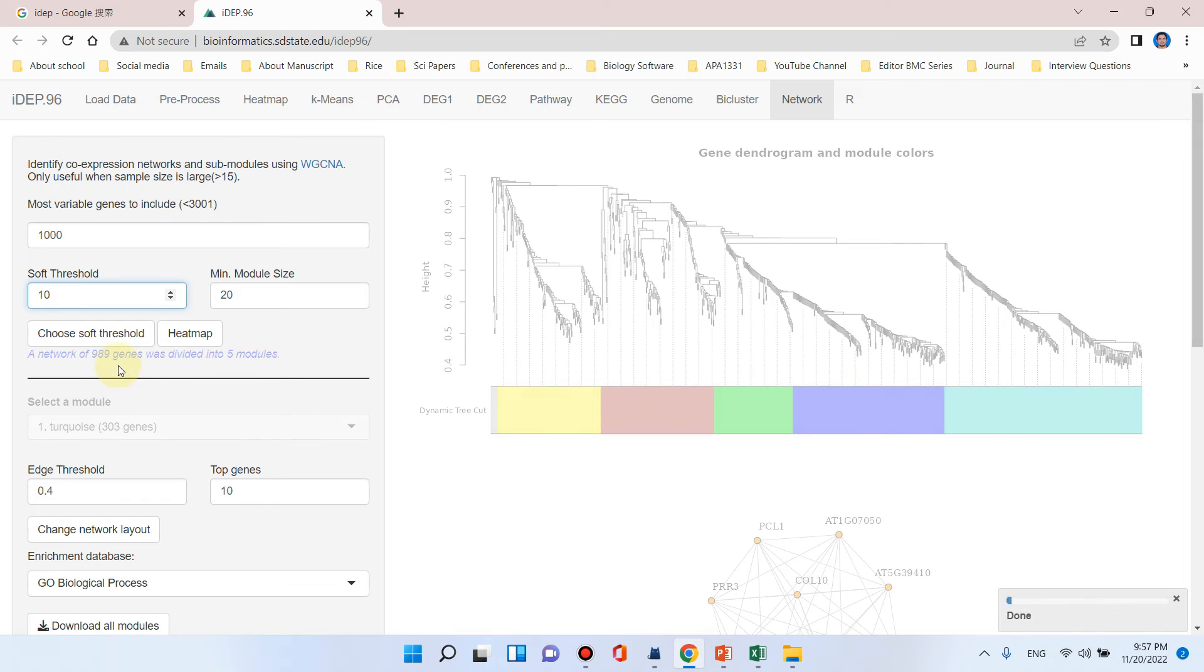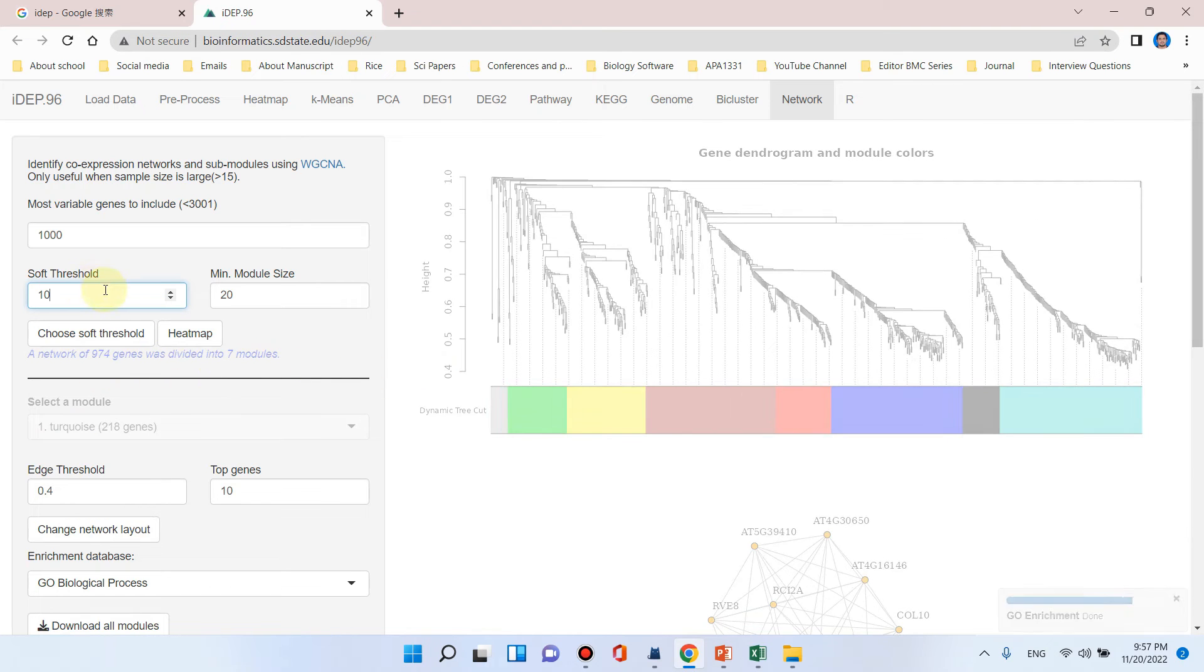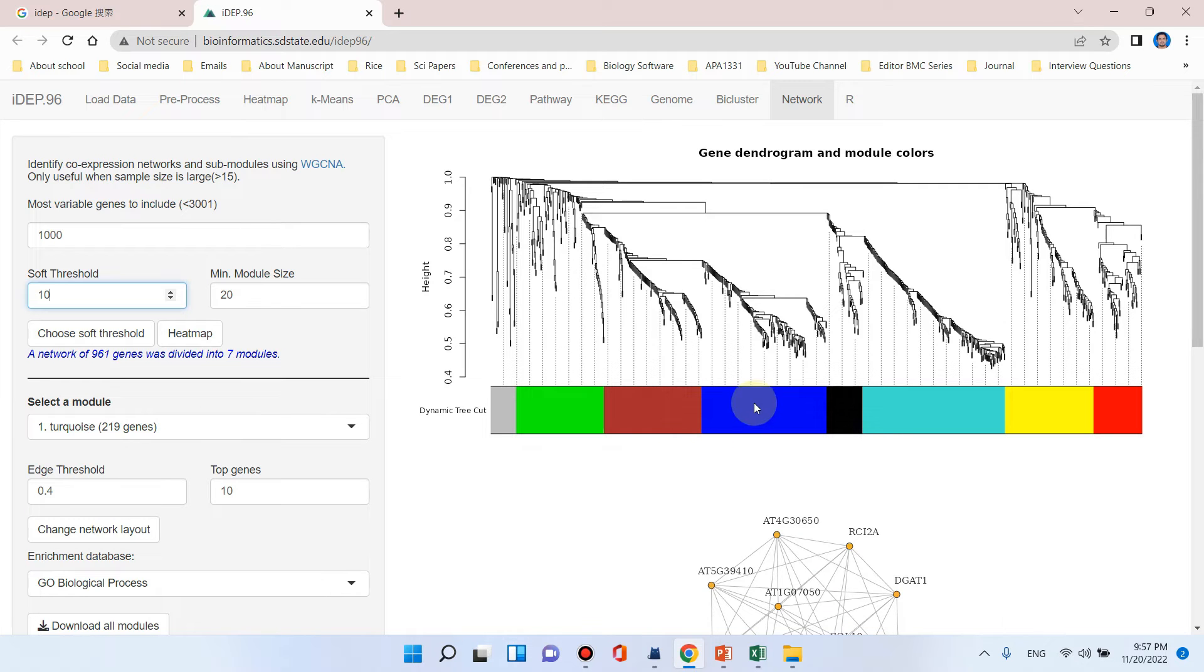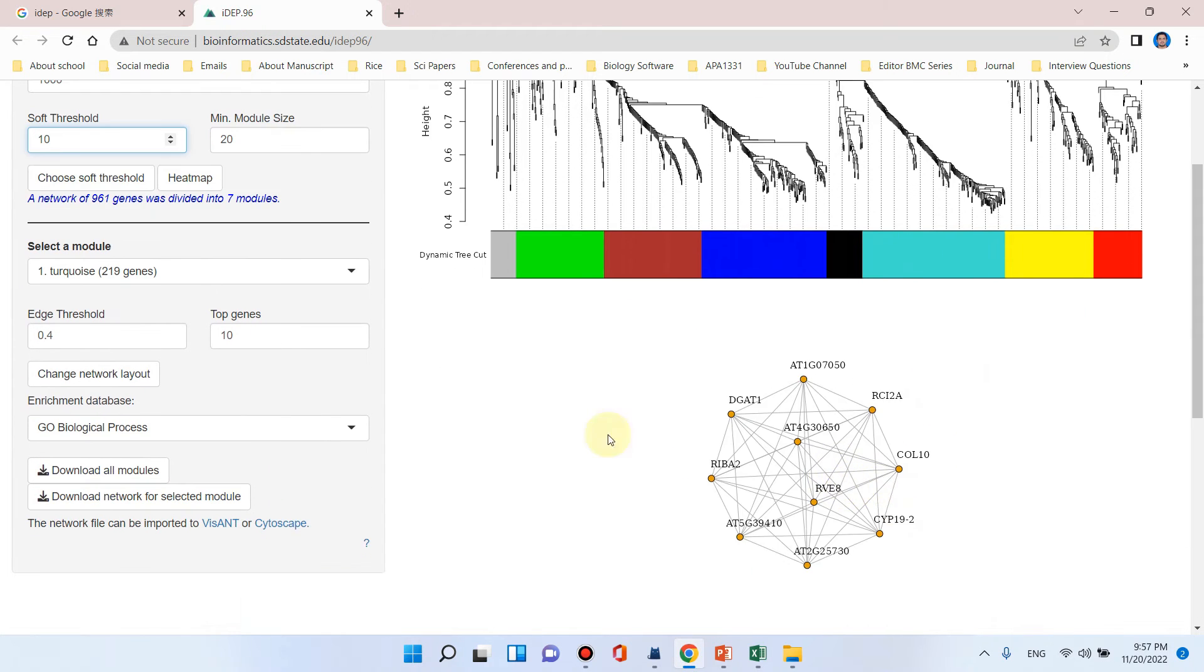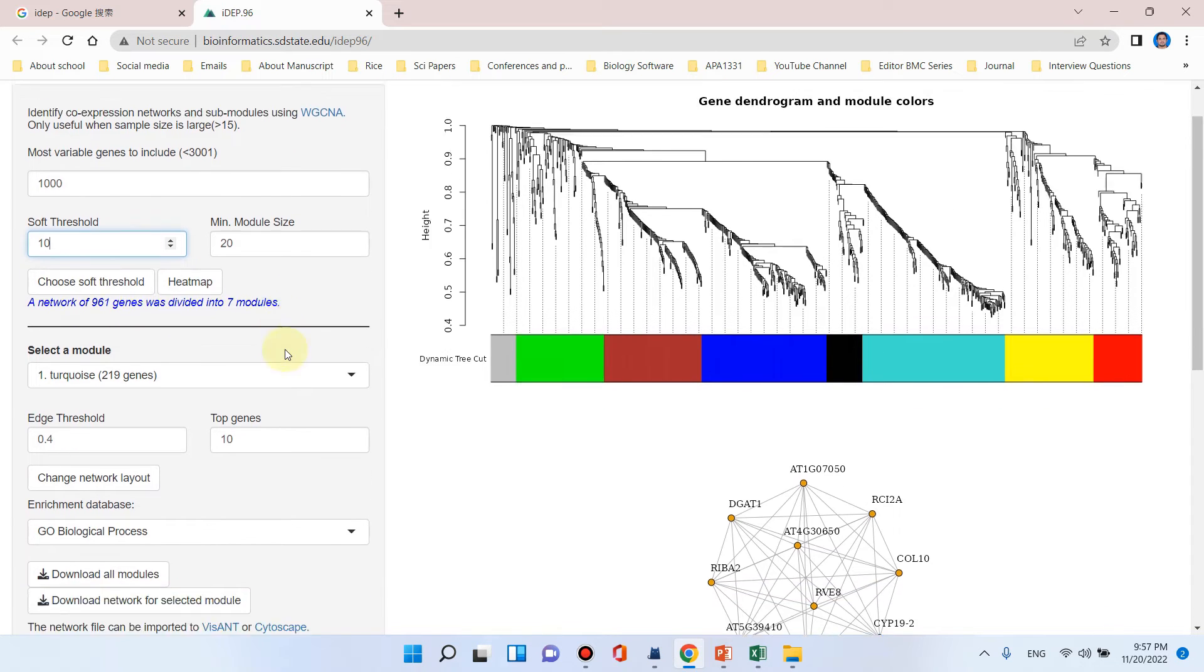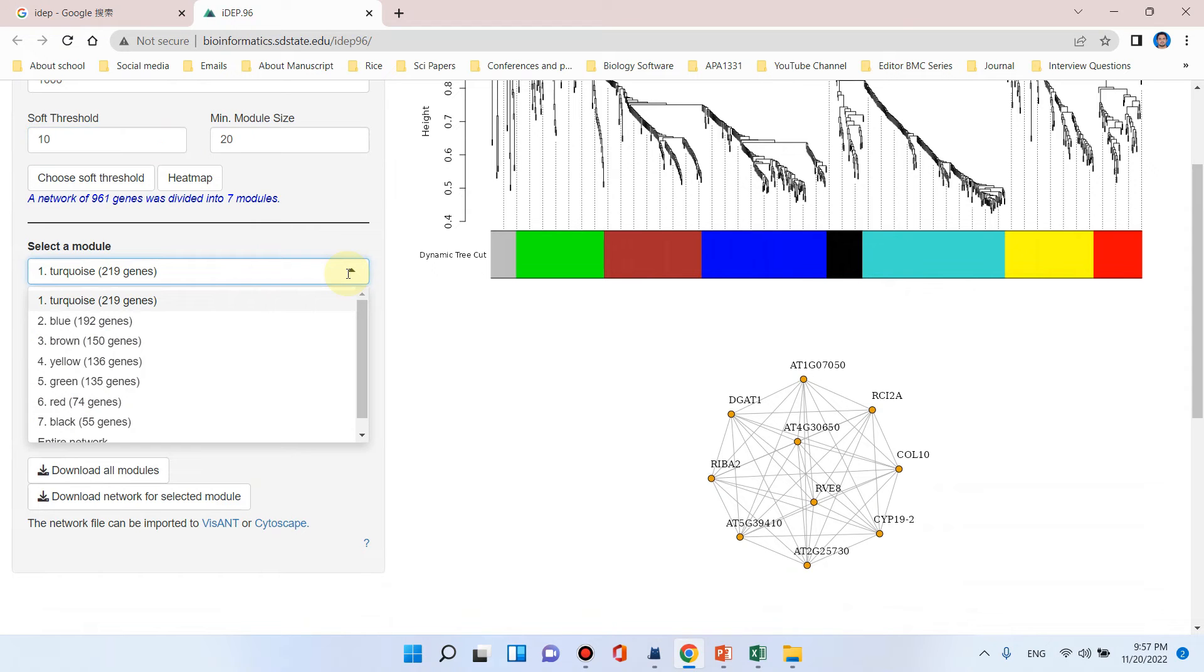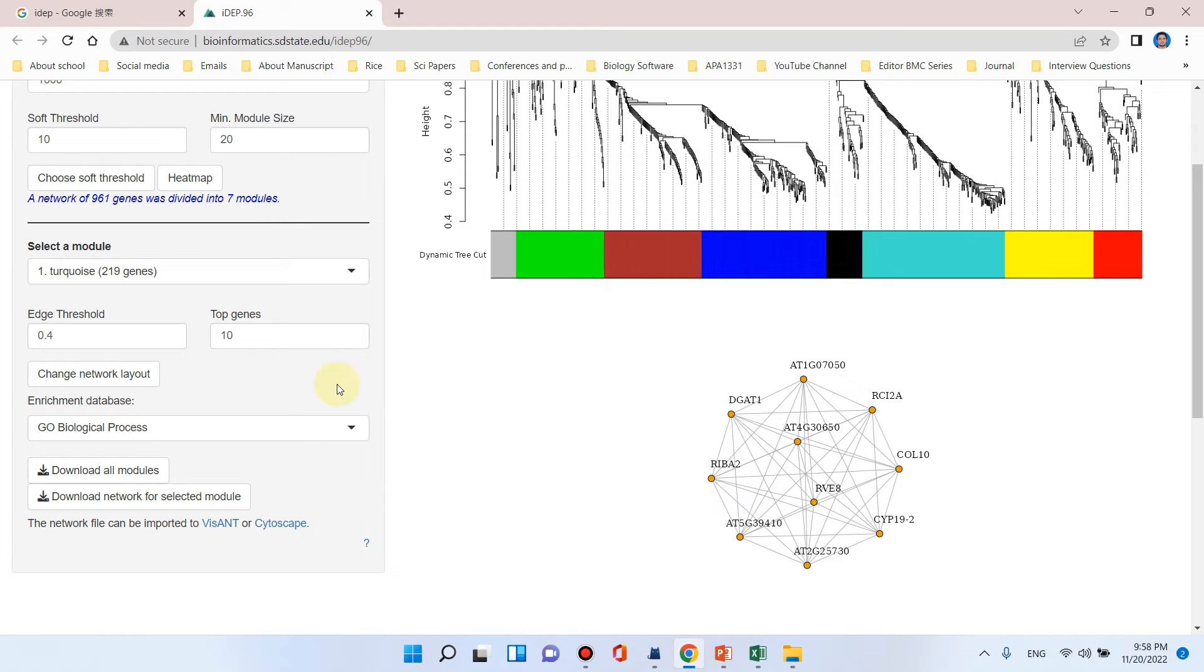We can simply increase soft threshold to 10 and see how the network of all the genes is divided into how many modules. As we increase the soft threshold, the number of modules is also increasing. You can see it is automatically updating in the background and creating new modules. Here at the soft threshold of 10, a network of 961 genes was divided into 7 modules. Interestingly, each module can be seen separately: 1, 2, 3, 4, 5, 6, and 7. The first one is turquoise module which has the highest number of genes, 219 genes. Blue has 192 genes, and similarly all the modules can be downloaded.